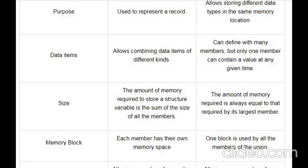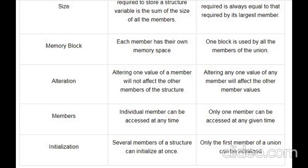Put the example shown in the diagram as a program: write a main function, add the structure definition, create a structure variable, and use a printf statement with the sizeof operator. Each member has its own memory space in structures, whereas only one block is used by all members of the union. In structures, all members can be initialized at a time, whereas in unions, only one can be initialized and accessed at a time.